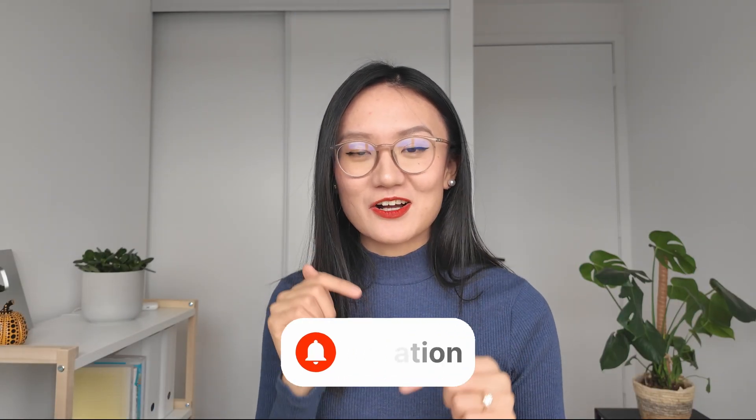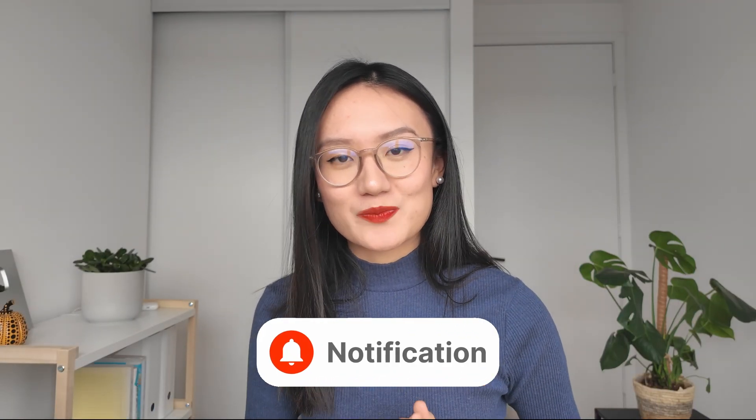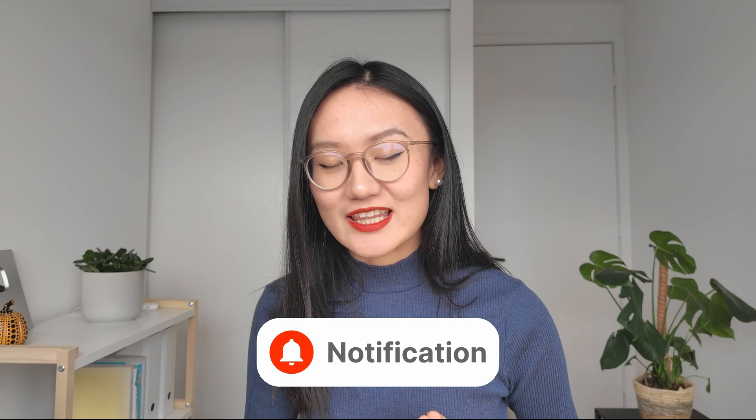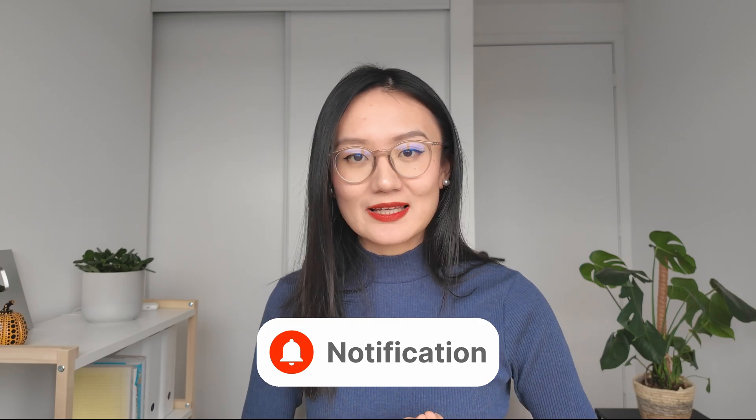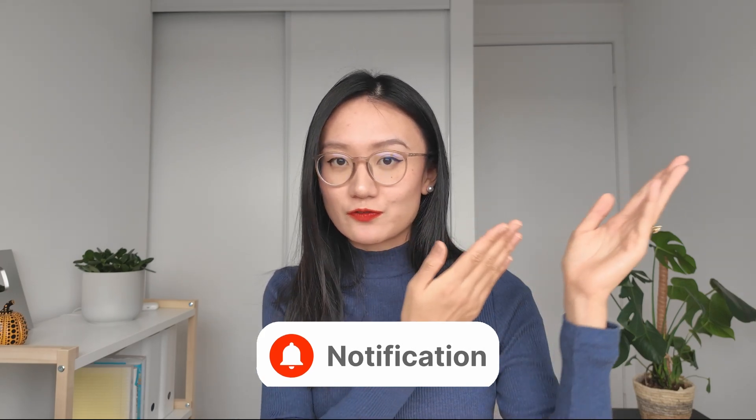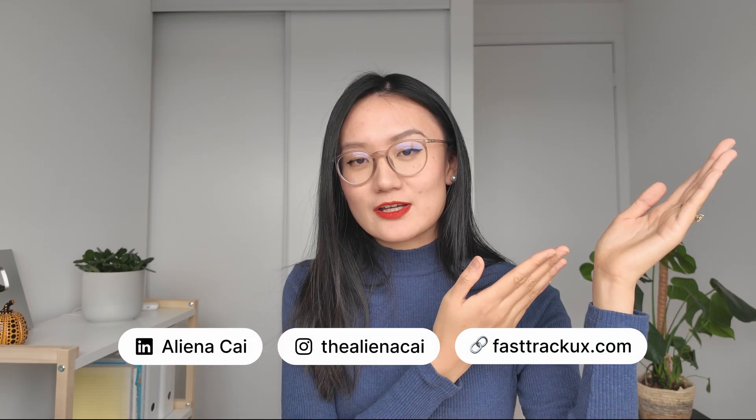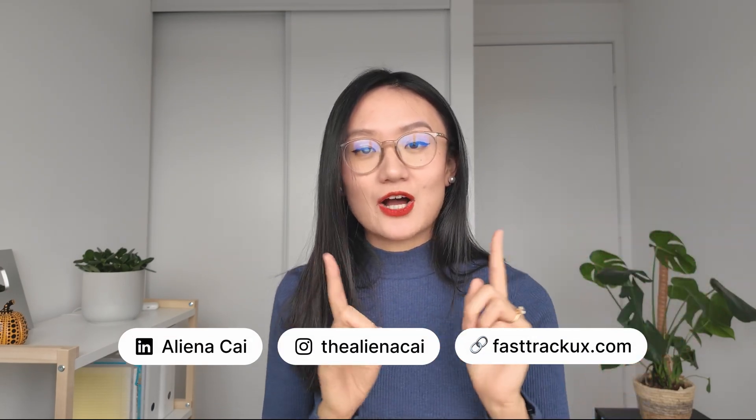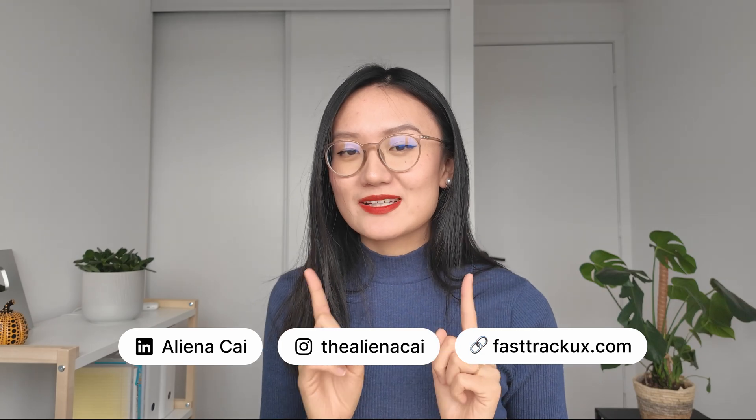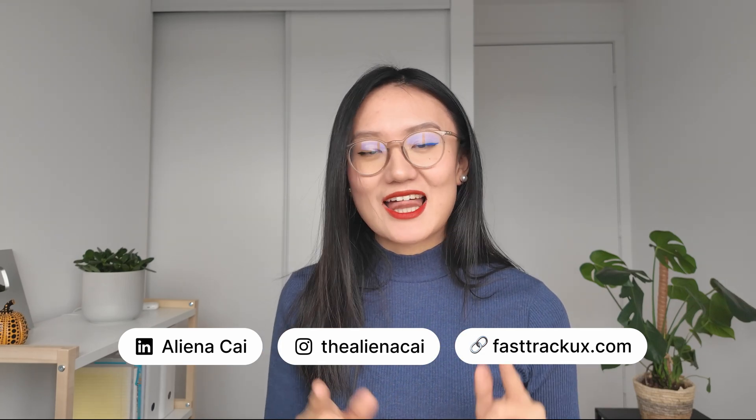If you learned something today, turn on all notifications to my channel, and this is part of the playlist where I teach you Figma. If you want to go one step further and learn how to design for big tech companies, then check out FastTrack UX. My name's Aliana, thank you so much for watching, and I will see you in this video.